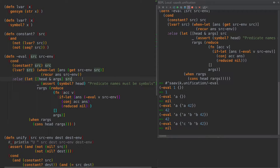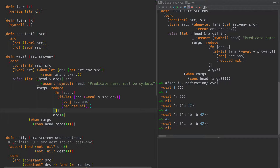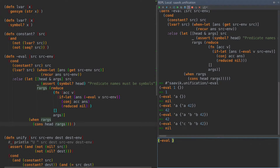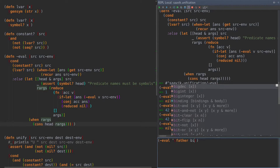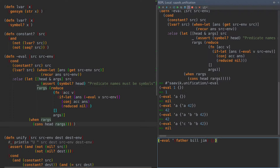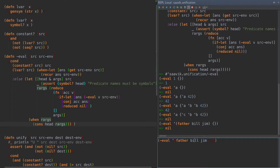First thing we're going to do is pull the head off of the source. If it's not a constant and not an LVAR, it has to be a seek - in which case we get the head and the rest of the args, assert that the head is a symbol, and complain that predicate names must be symbols. Then we simply reduce through all the arguments, building up a vector of all of them, and cons the head back onto it. When we try to evaluate father, bill, Jim on an empty environment, it didn't work quite as expected - let's debug.